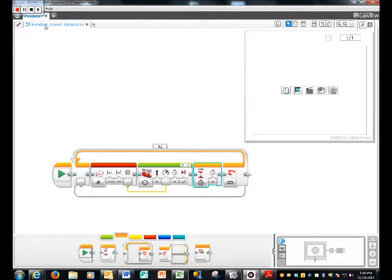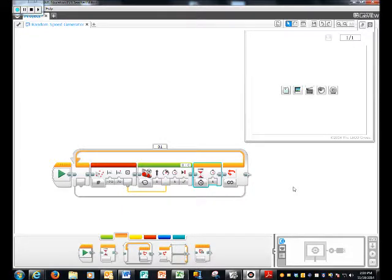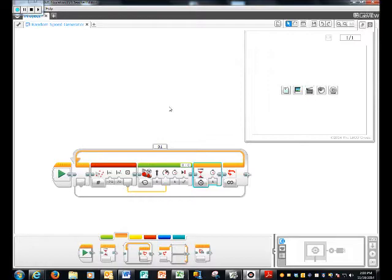I named my project Random Speed Generator. And, once you're going to find that in your folder file. Once you find that, click on that, and you're going to click the play button, and it's going to start going. And, I'll show you that, like right now. Bye.